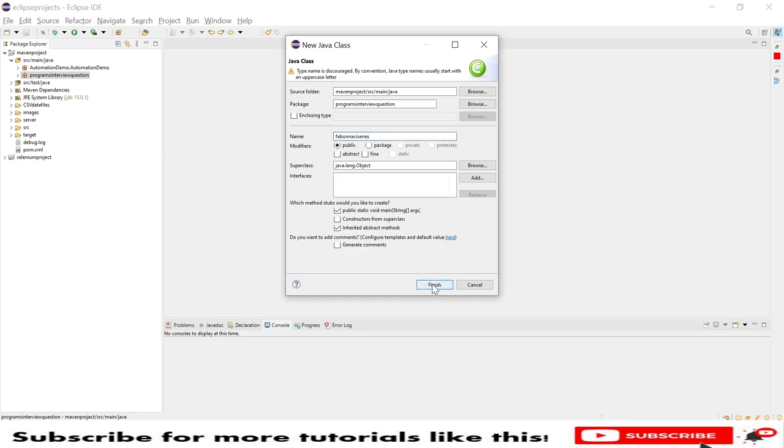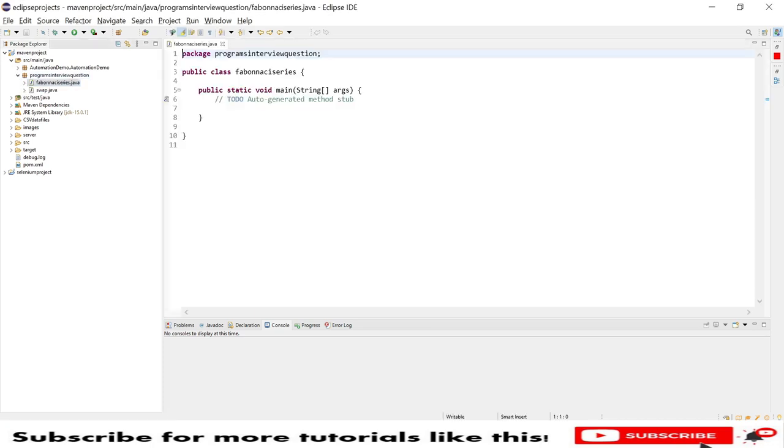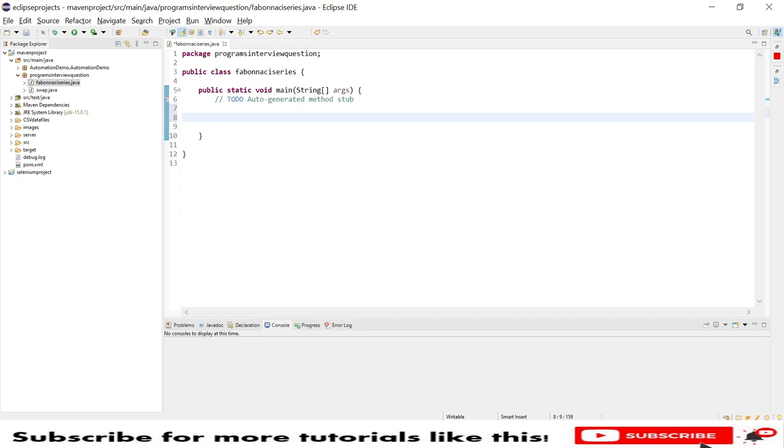We need a main method as well, so public static void main. To print this, we need two variables. My two variables are int a